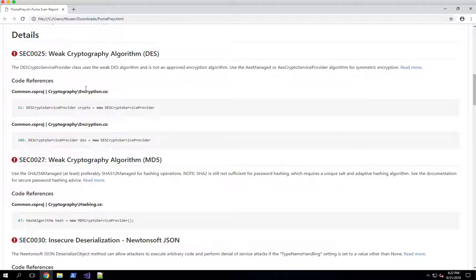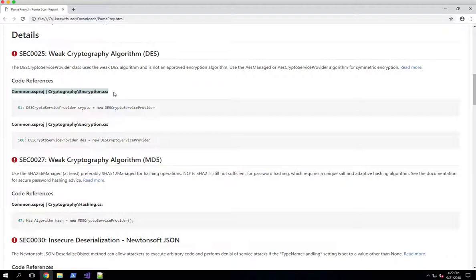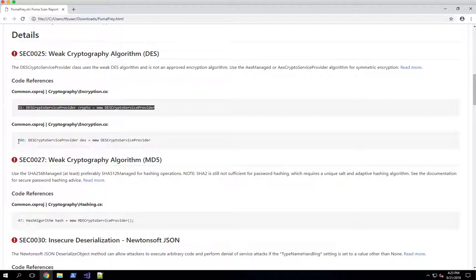The description is telling you that the DES crypto service provider class is not safe for use. And it says it's in your common project in the cryptography encryption.cs class. Line 51 uses the incorrect algorithm and also line 106 in the same file uses that algorithm.